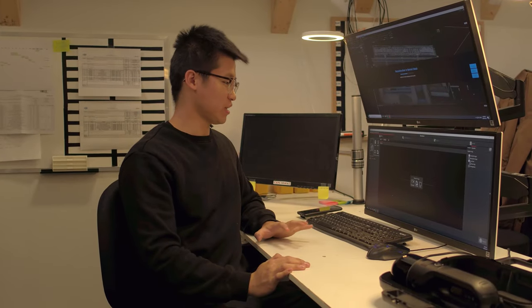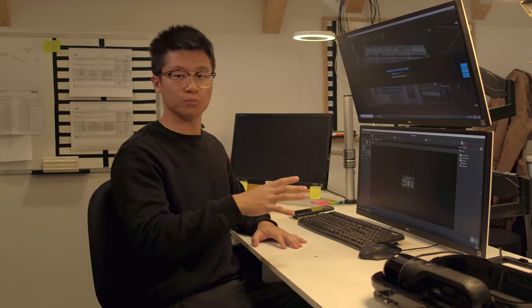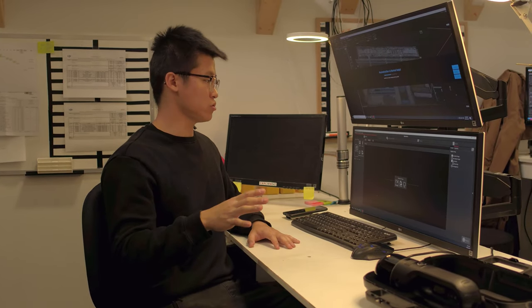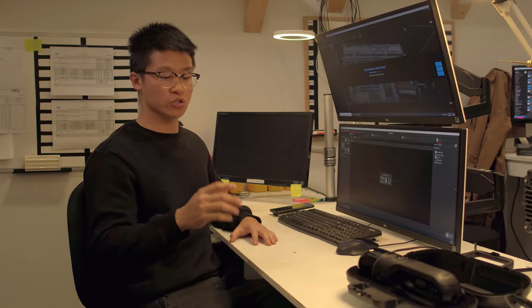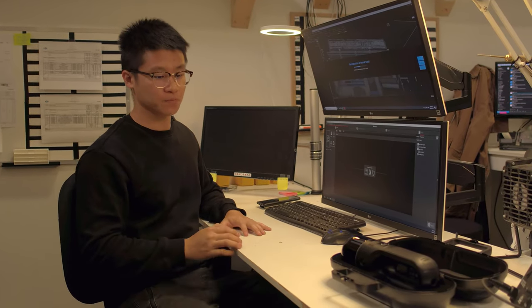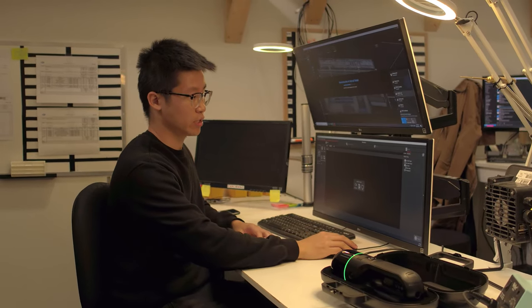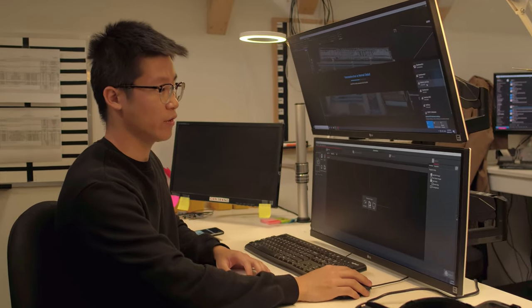So now that we're back in the shop, we're going to do a data transfer to the computer. The quickest way to do this, if you don't want to use any cables or anything, you can transfer it through Wi-Fi. Now the system is powered on, we're going to connect to the BLK2GO Wi-Fi.